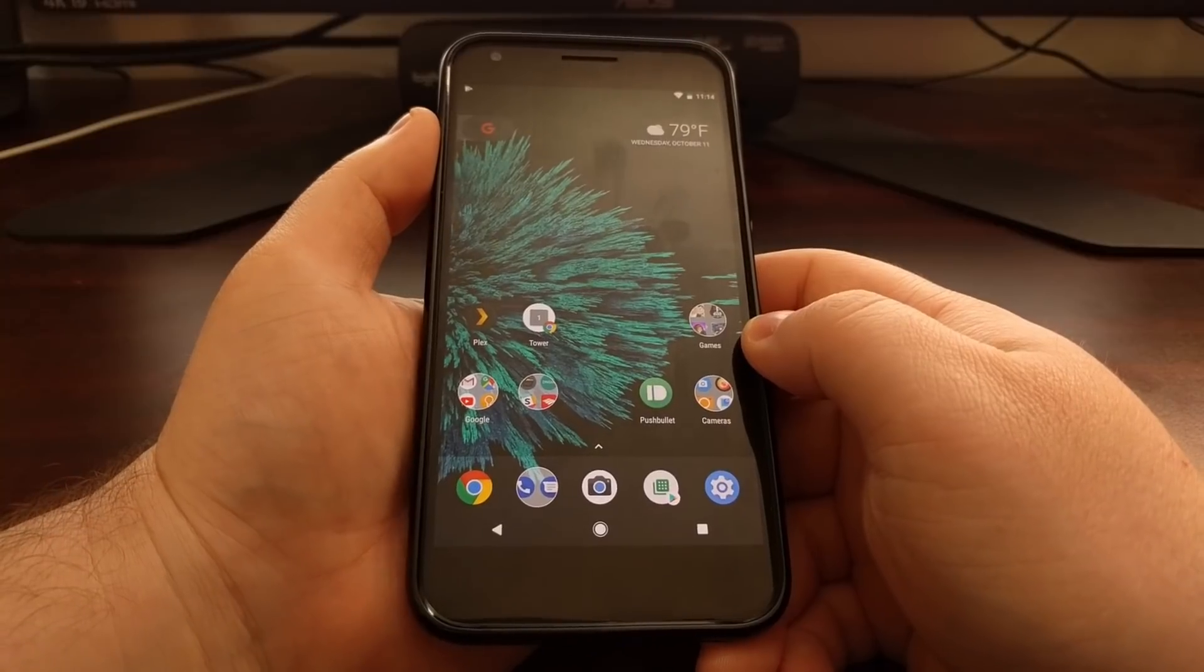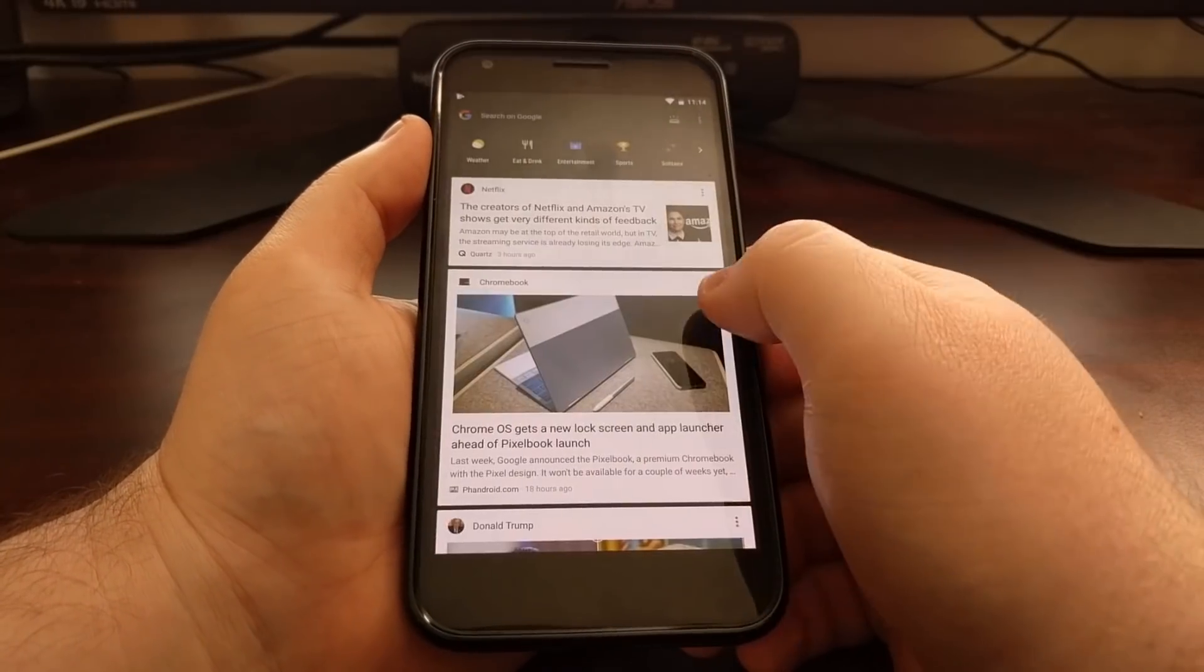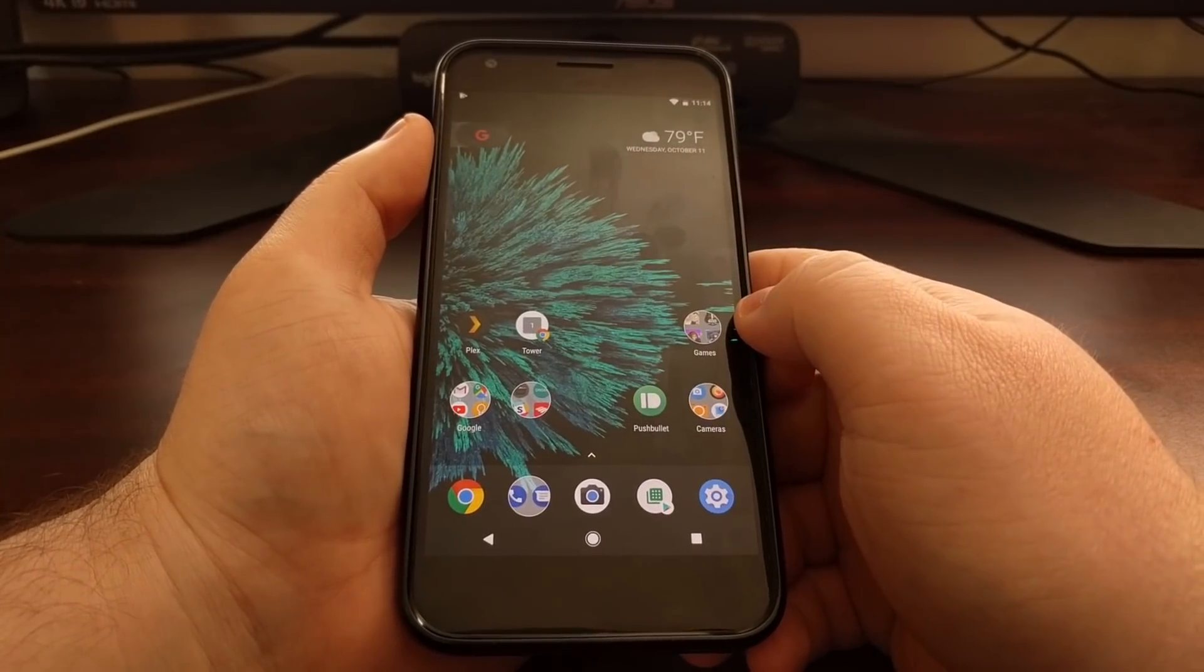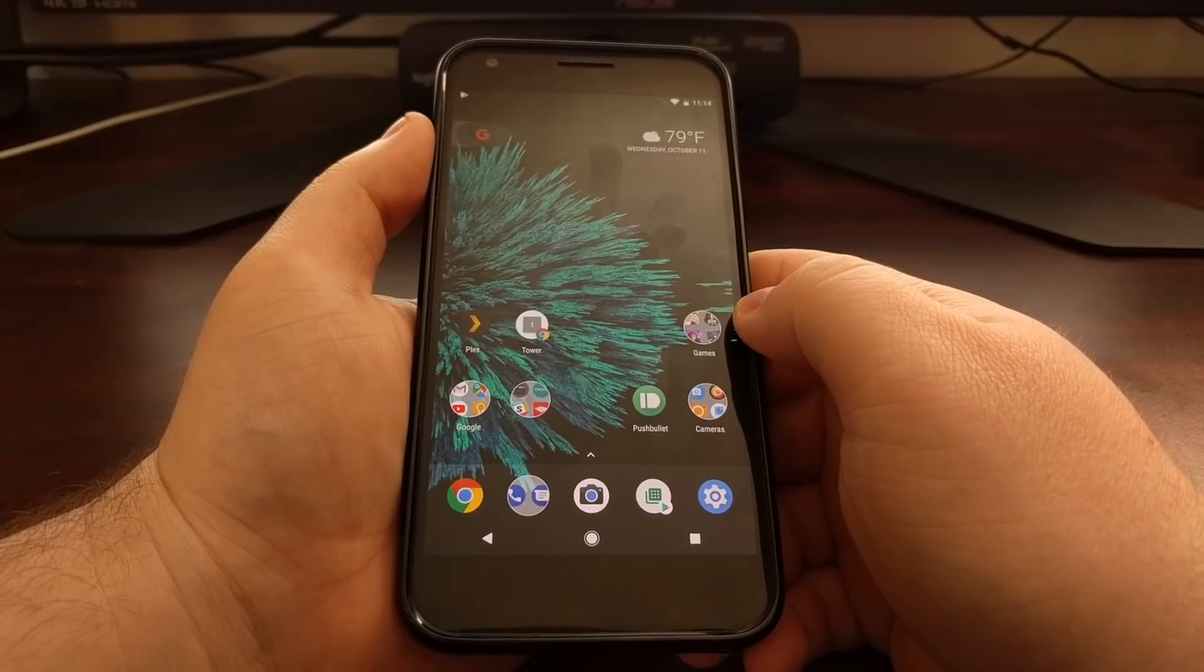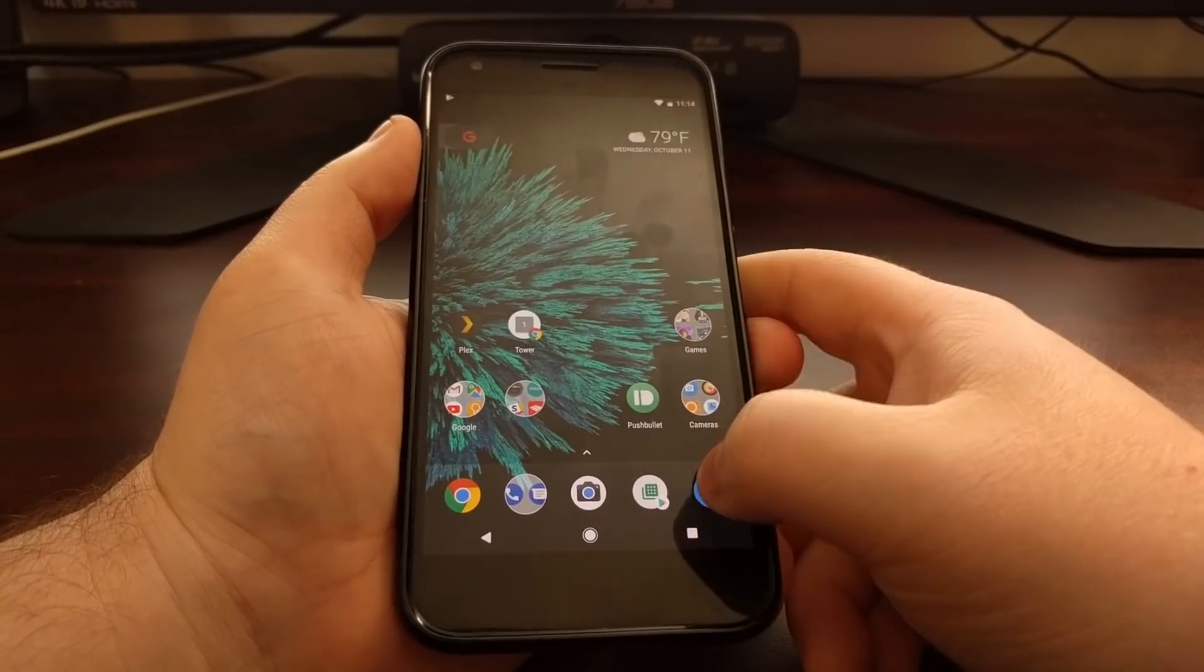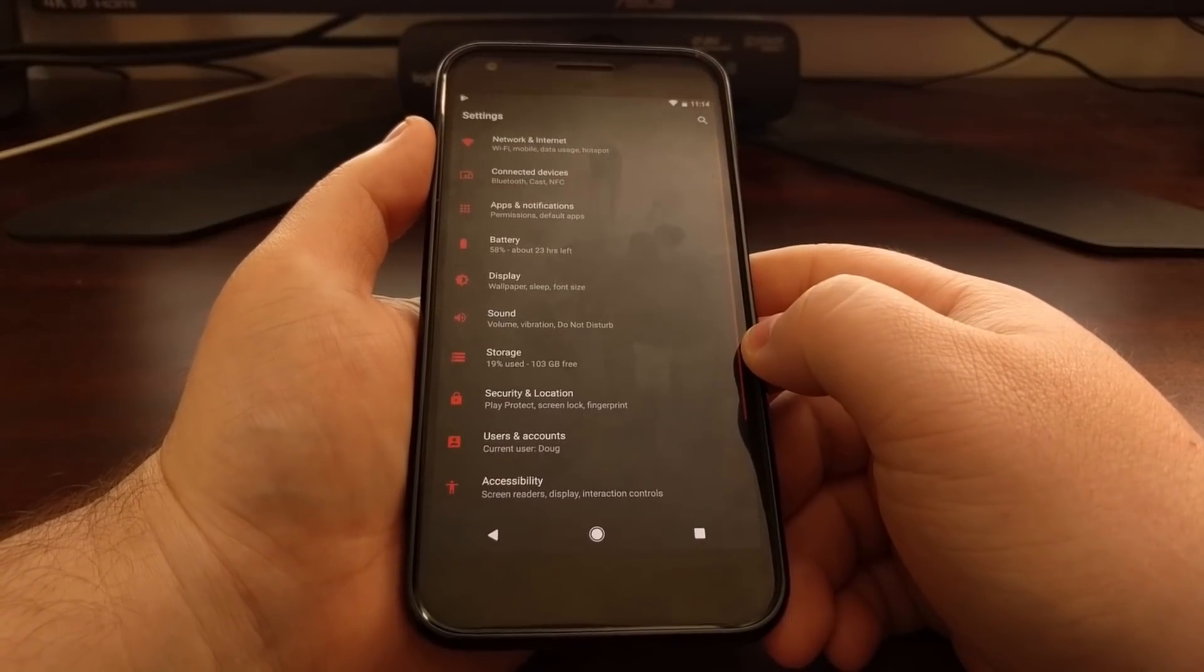So instead of doing this from the actual Google Now page or the Google application, we need to dive into the settings.